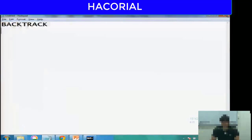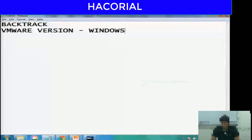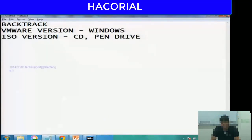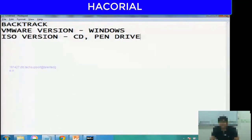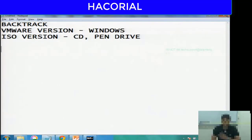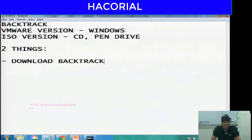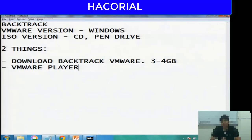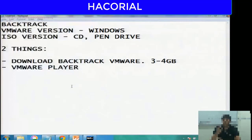Let me show you Backtrack and how you can perform information gathering and network reconnaissance using it. It's extremely easy to use. The Backtrack I'm going to use is the VMware version, which runs on Windows within Windows. You don't need to restart your computer or boot from CD or pen drive. You need to do two things: download Backtrack VMware version, which is 3 to 4 GB in size, and download free software called VMware Player.